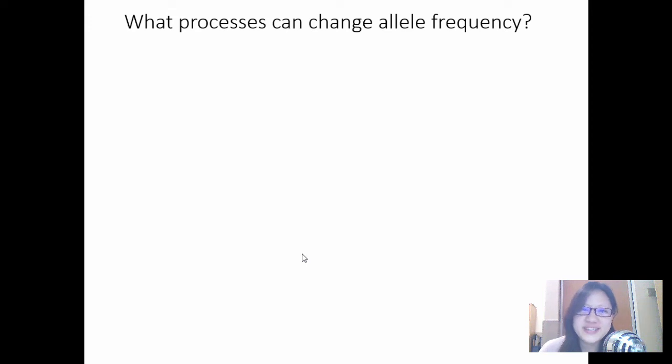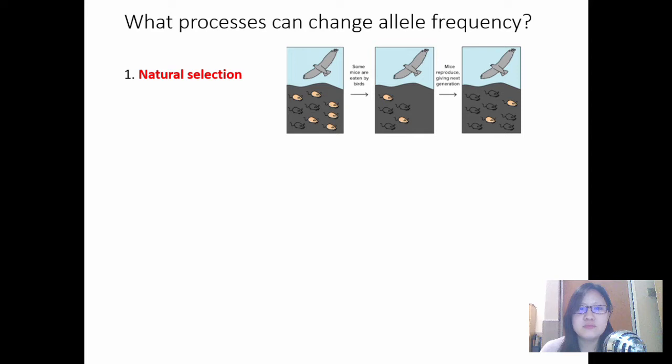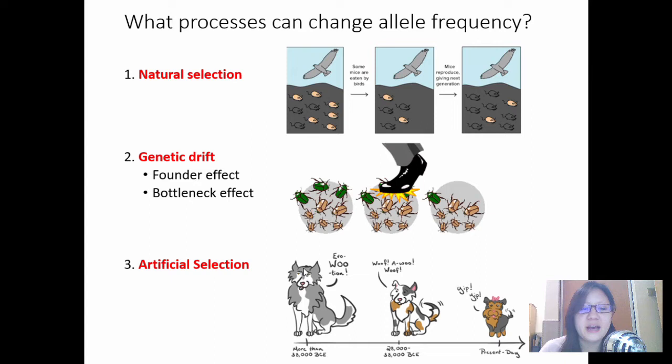Hello everyone and welcome to chapter 17 part 2b. Now let's start with this question: what processes can change allele frequency? Last video we talked about how natural selection can be a mechanism of evolution — a way that evolution can proceed. But other than that, genetic drift and artificial selection also come into play. Today we'll find out.